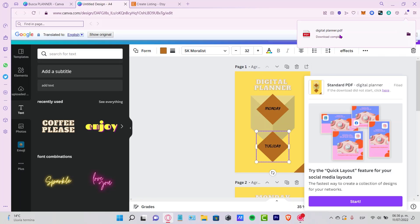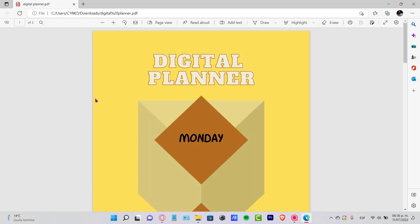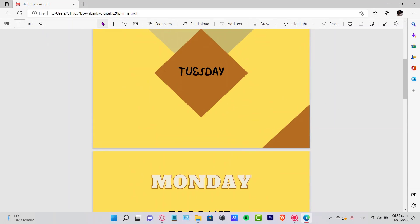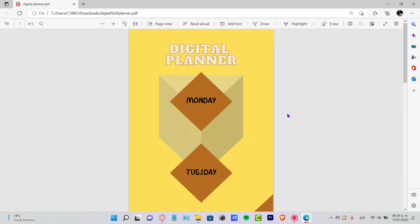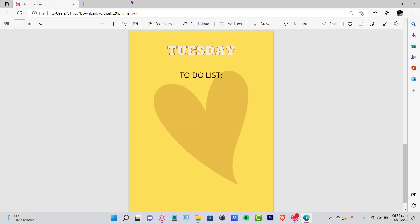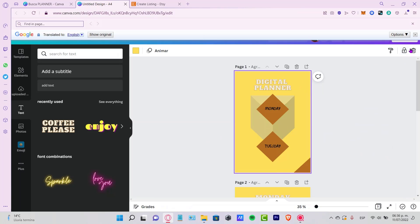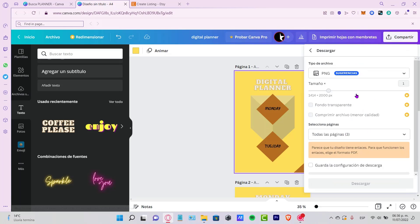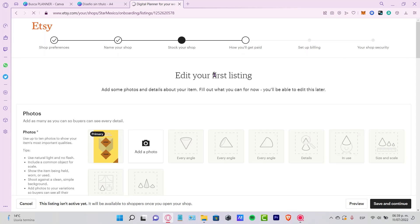Now we're finished. Click Share to download the PDF file. Opening the PDF, you can see the digital planner — clicking Monday takes you to the Monday page, and clicking Tuesday takes you to Tuesday. The links work. Now go back to Etsy, and to add a photo of your design, go into Share in Canva, download only the first page as a PNG, and upload it to your Etsy listing.